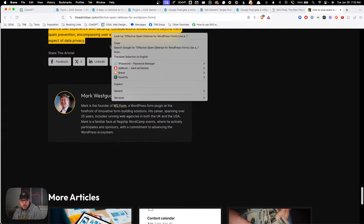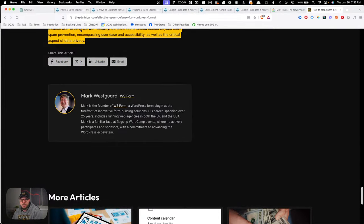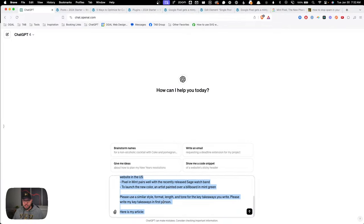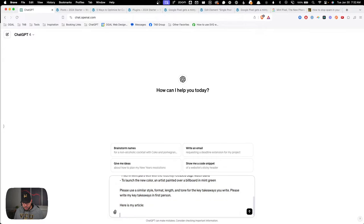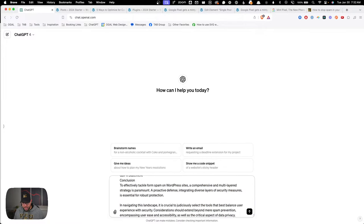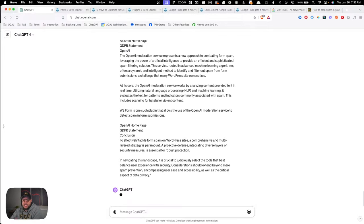It then says: 'Please use a similar style, format, length, and tone for the key takeaways you write. Please write key takeaways in first person.' That was an edit I had to make earlier because it was writing in third person, which just didn't fit very well. Then I have 'Here's my article:' with a colon. I'll grab a demo article from the internet, paste it in to see how well this works.